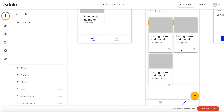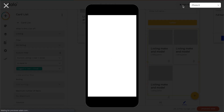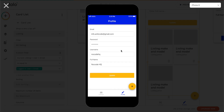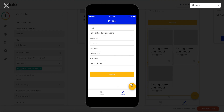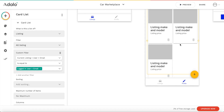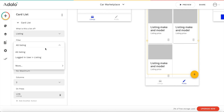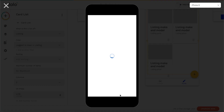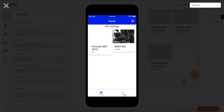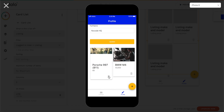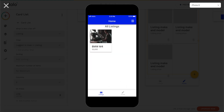Let's preview the app again and go to profile — we should be able to scroll down. It's not displayed correctly, so let's close the preview. We can simply choose 'logged-in user's listings' which is much easier. Let's try again — now under profile we have the ability to edit our information and see our current listings. Let's delete the Porsche listing — and it's gone. Going to listings, we only have the BMW M4 now.